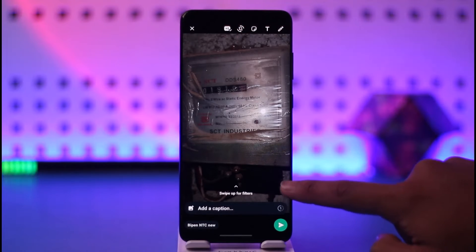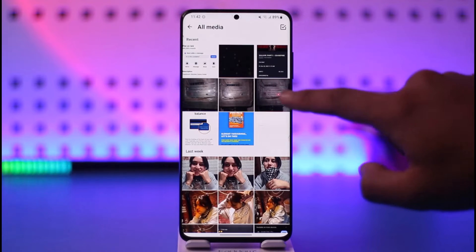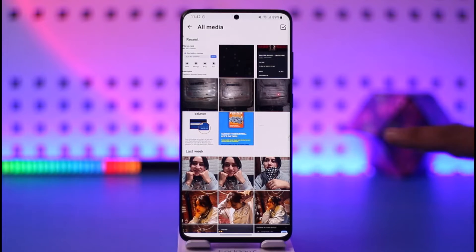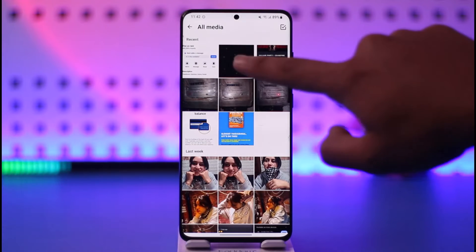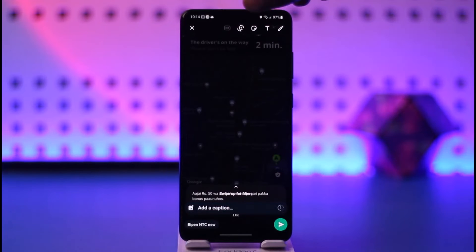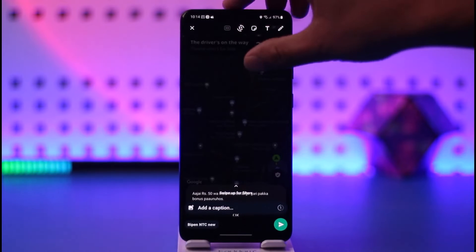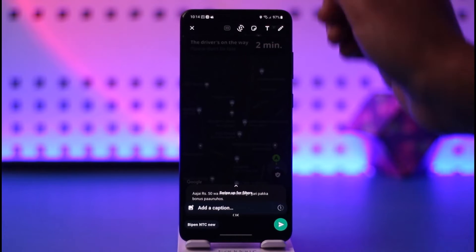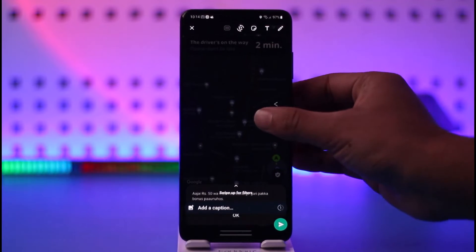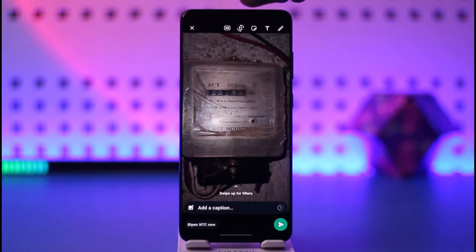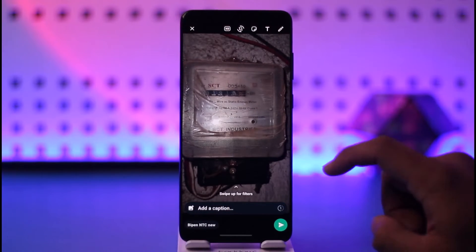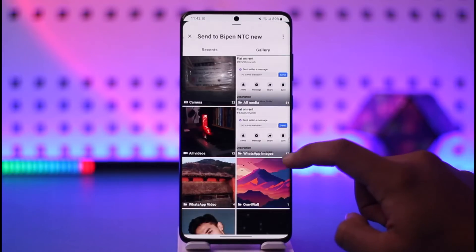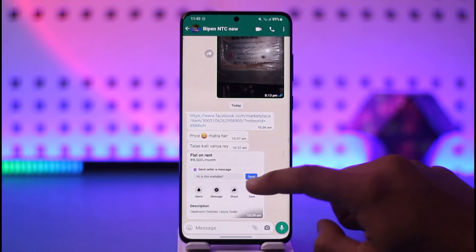But for some reason, if the HD icon is not showing, it sometimes means the photo itself is not in high quality. For example, if you choose screenshots, you can see there is no HD option — it is simply grayed out. But if the photo or video is in good quality, then only you'll see the HD option.